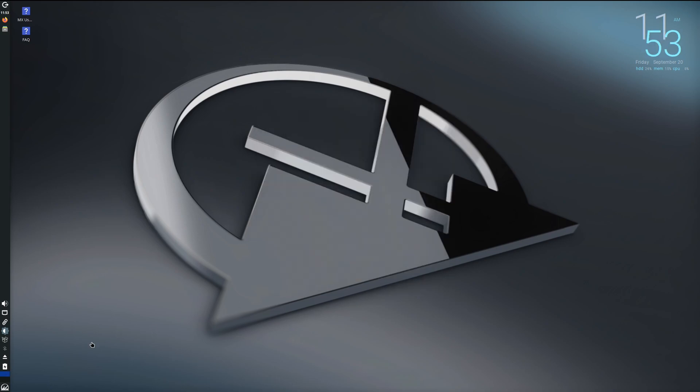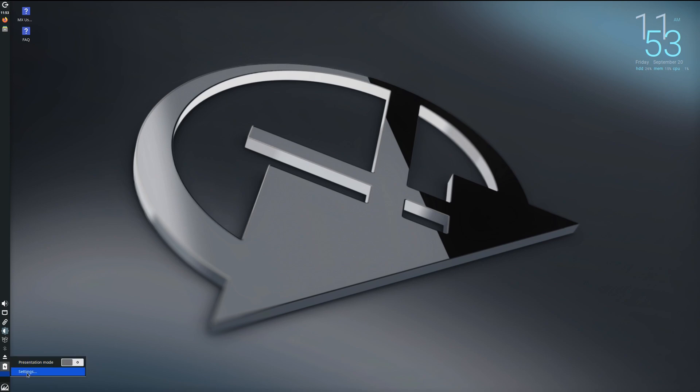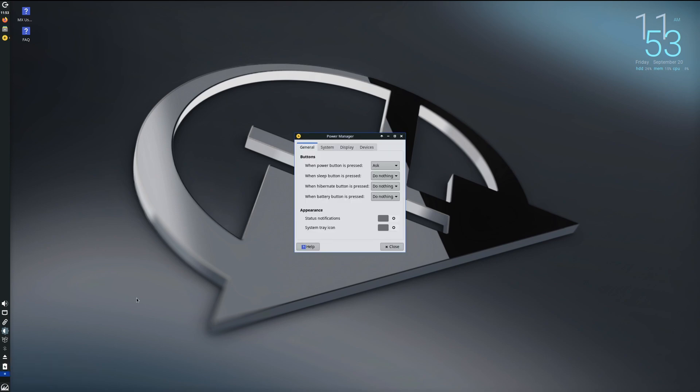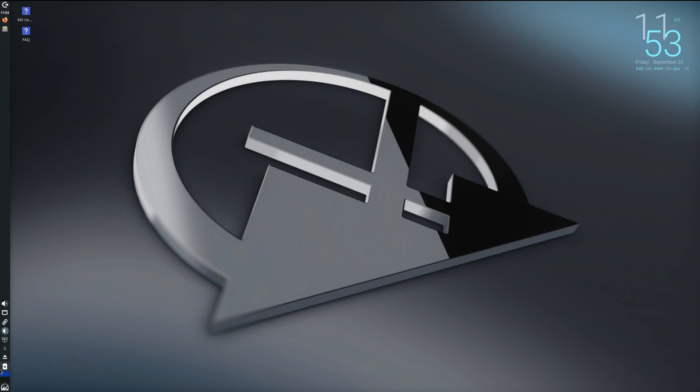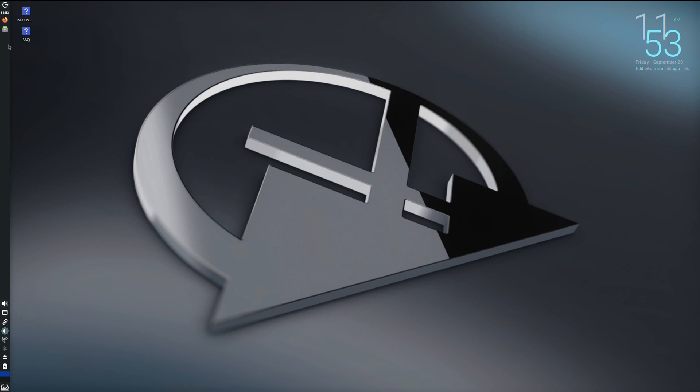All right, let's take a look at the system tray at the bottom. We've got our Super button. From that we've got our computer, which we can toggle on presenter mode, and we've got settings which is like a power manager. We've got our eject, Bluetooth, our updates, brightness, our clipboard, network, and our sound.